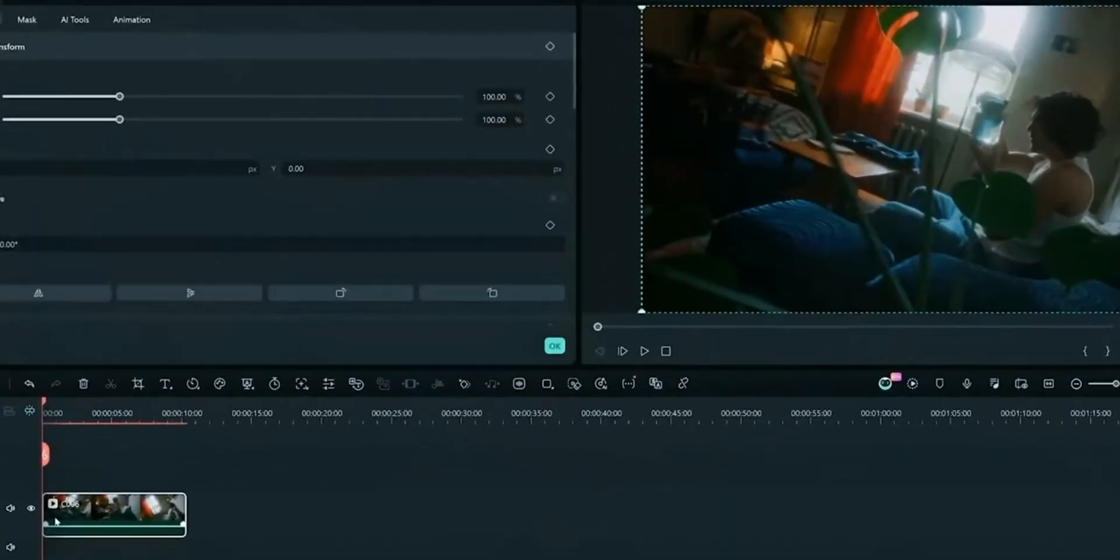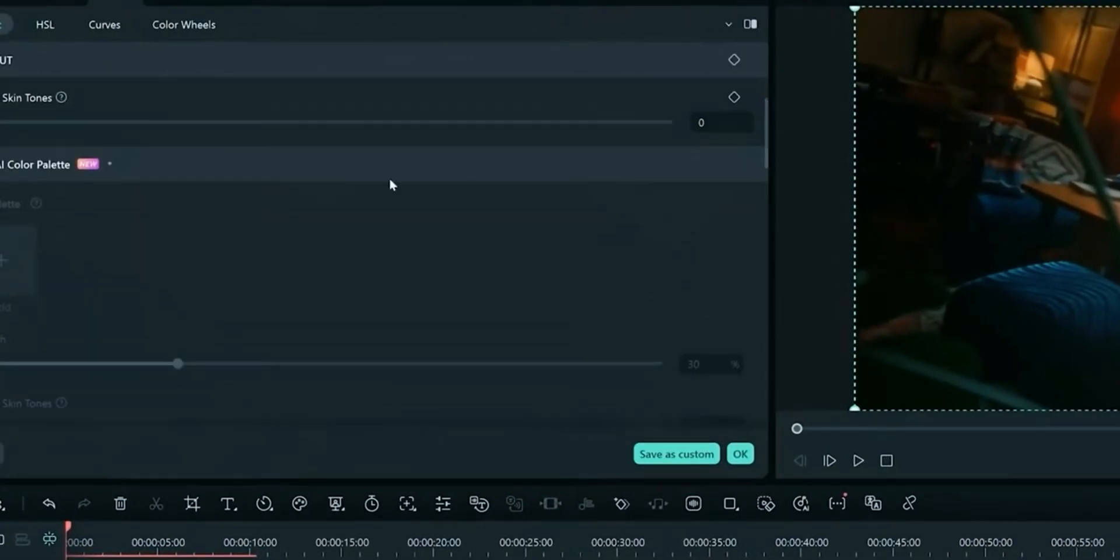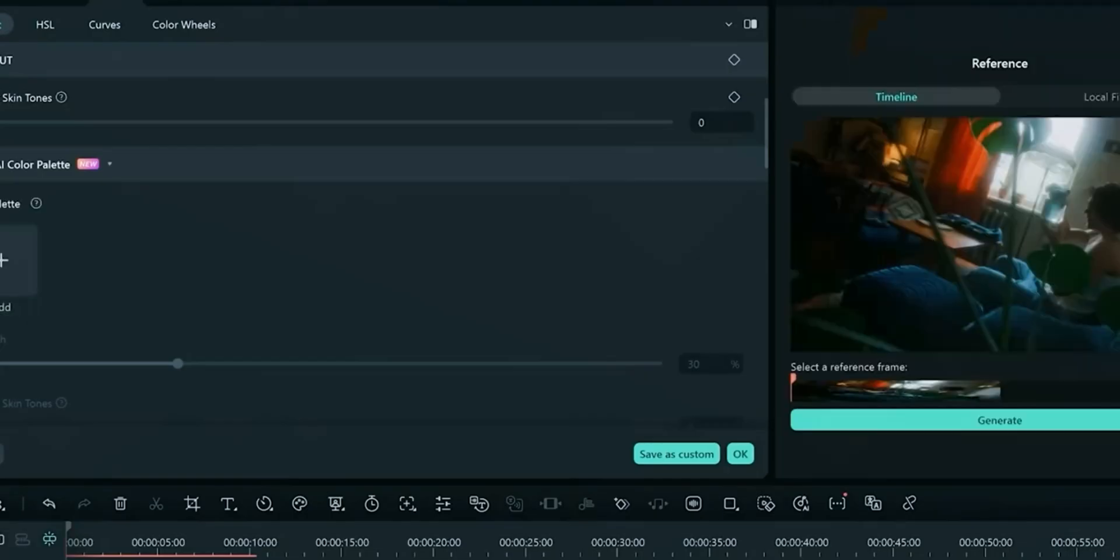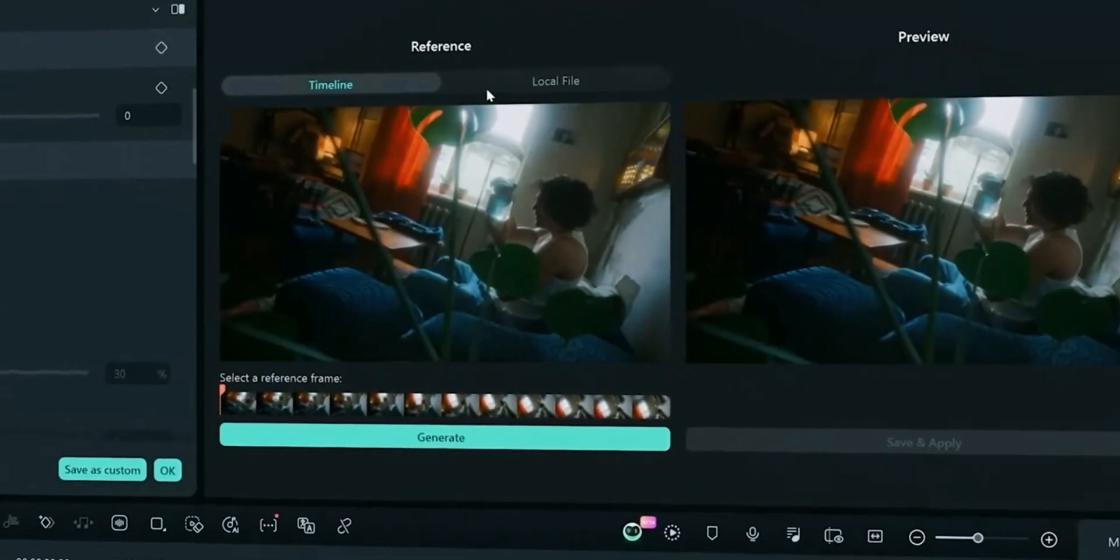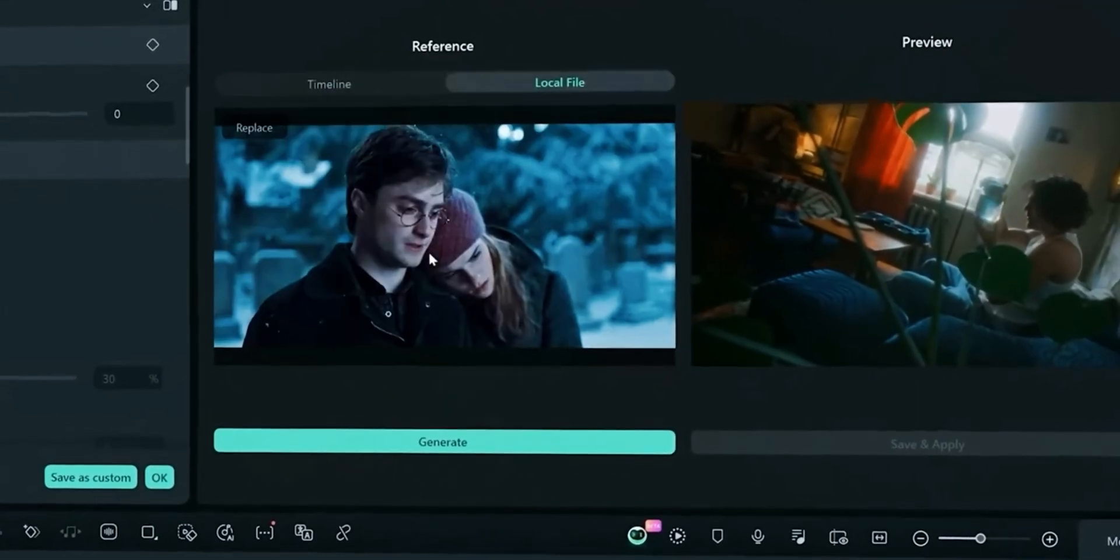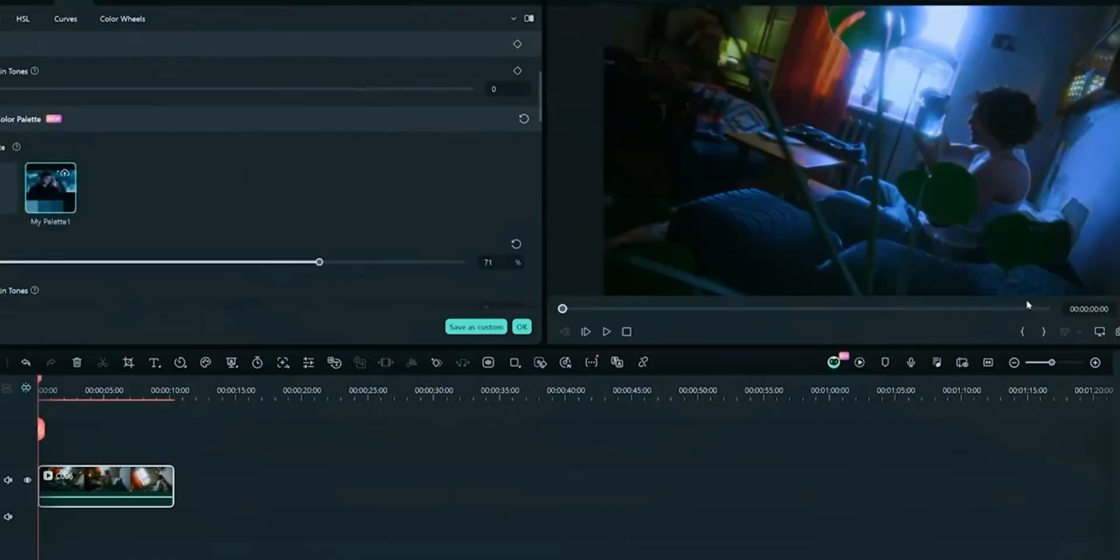In the color tab choose AI color palette. Import your reference clip and click generate. You can make adjustments to color strength. By this feature you can apply any movie or sound effect or series colors to your video clip easily.